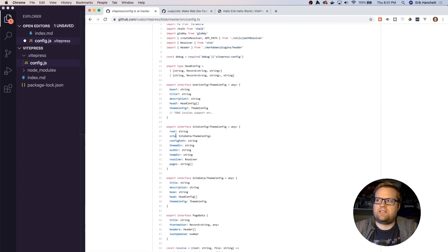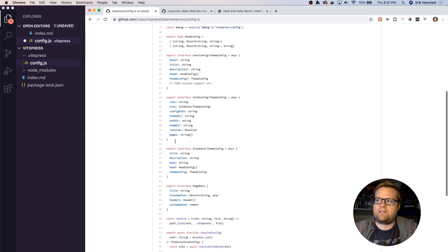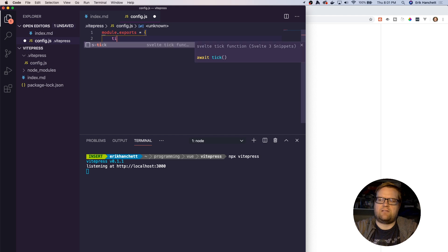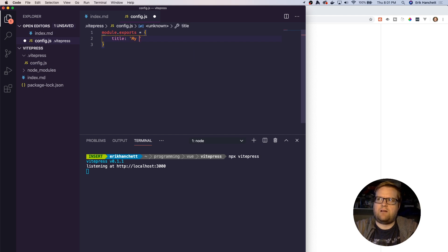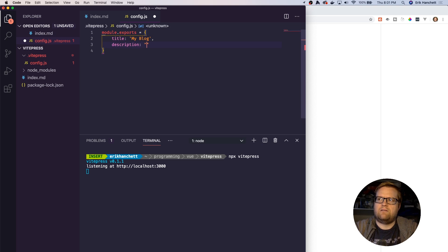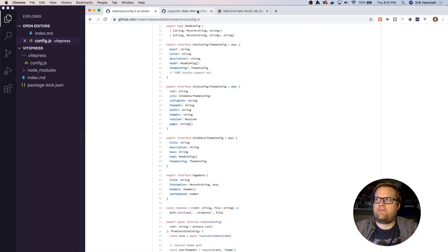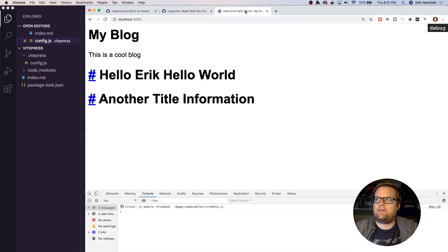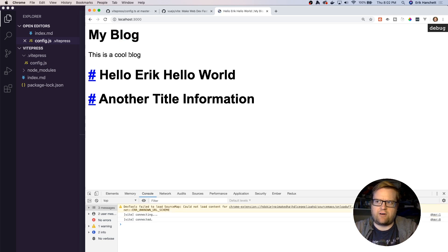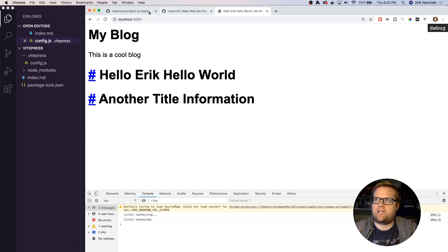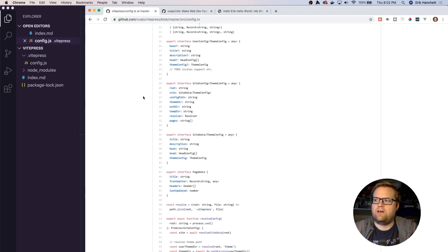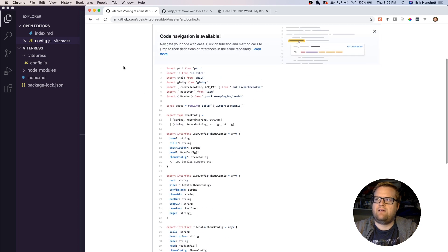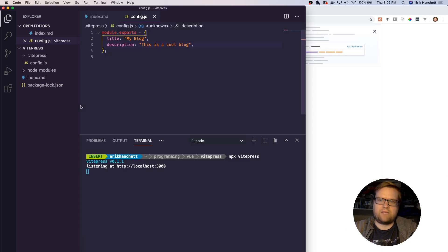You can see there's the site config, theme directory, there's also title and description. So we can change the title. Title: my blog, description: super blog, this is a cool blog. Now since I've changed that, if I go back to my hello world, you see now it says my blog, this is a cool blog. It went ahead and updated it for us. You can make all sorts of changes if you wanted to, change where theme directories are, front matter, stuff like that.